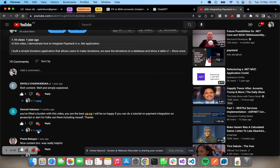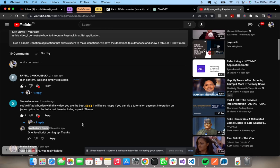And yeah, I made a promise a while back. One JavaScript tutorial coming up. So I'm here to fulfill that promise.